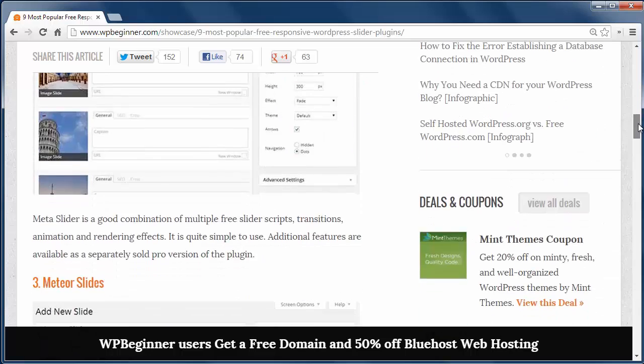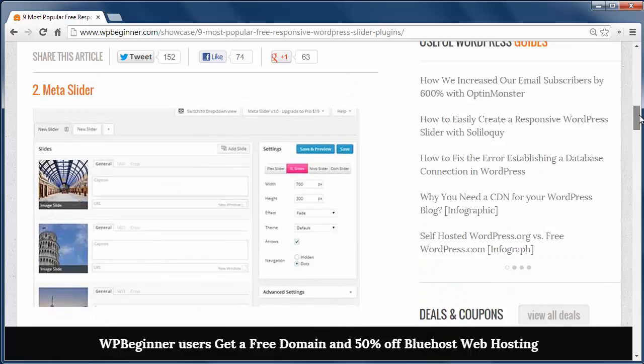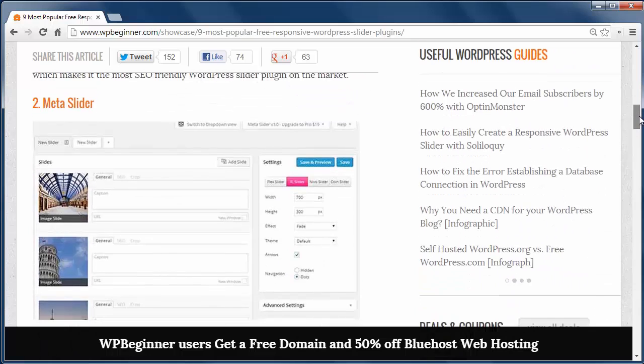The next slider is the Meta Slider. It has a good combination of multiple free slider scripts, transitions, and rendering effects.